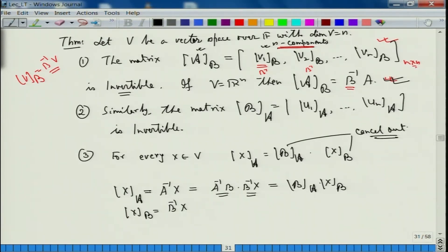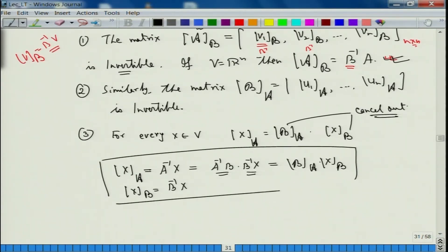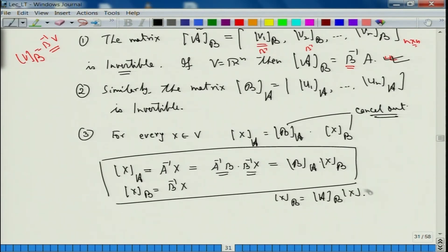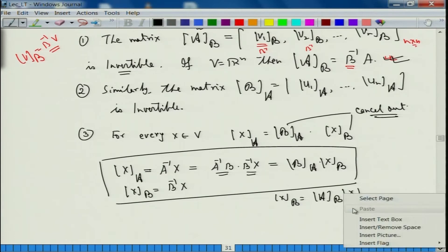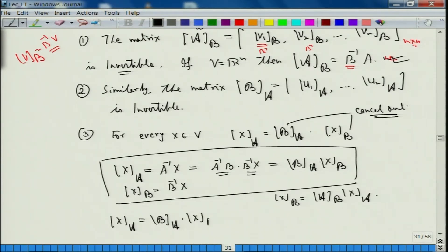Similarly, if I want to write x in terms of B, the same idea tells us that x_B equals A_B times x_A. And since this is true for every x in V, we also get x_B equal to B_A times x_B written in the other direction.